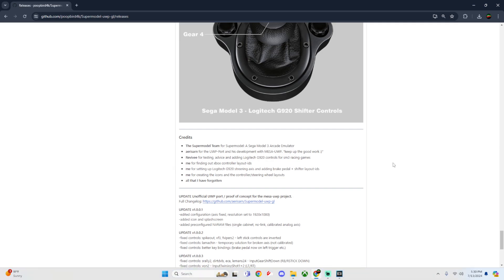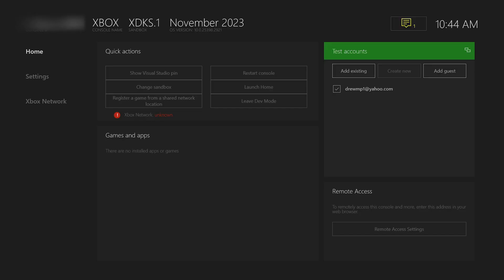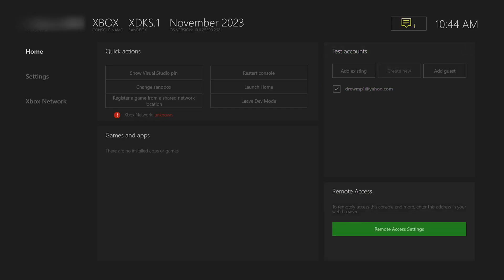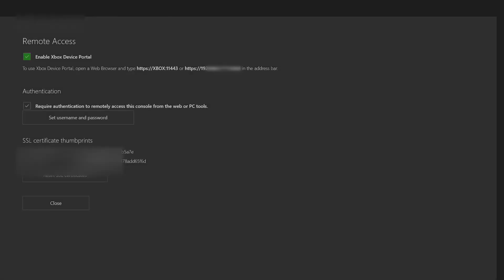Now we need to go into the dev portal to install our app. I'll show you how to get into the dev portal, but if you already know you can skip this part. Click on Remote Access at the bottom, then click on Remote Access Settings.